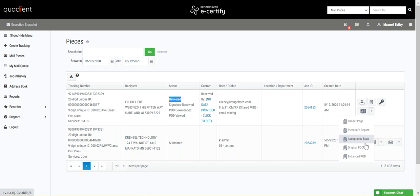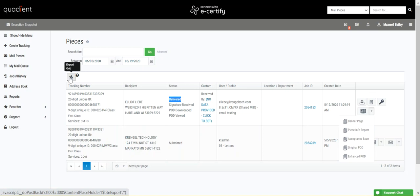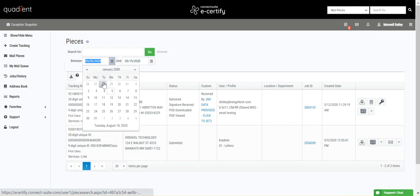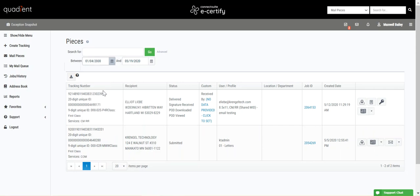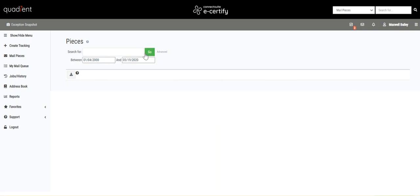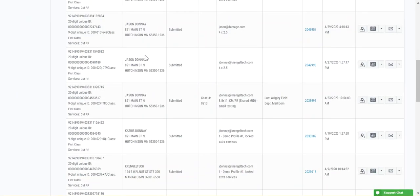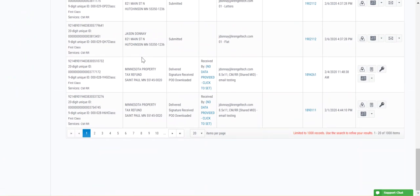If you need to download all of the information on this page, you can export this grid to a CSV file right here. This will export all pieces in this date range. So for example, if there are only 20 displayed on this page but it's 20 out of a thousand, then all 1000 pieces will be downloaded to the CSV file.